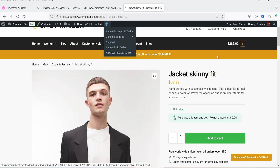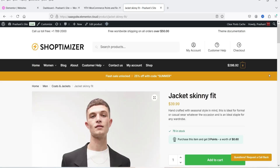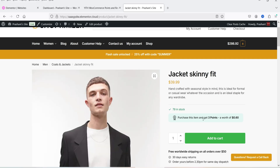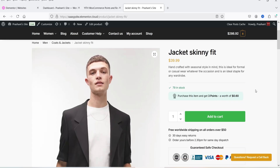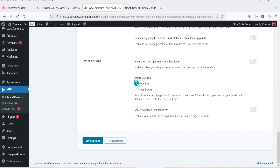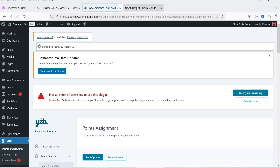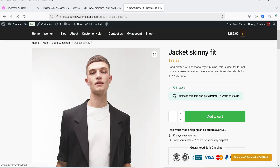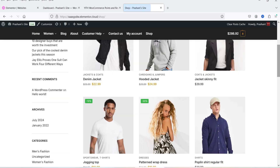After refreshing, you'll see: for $39.99 the customer now gets three points (rounded down because it's not quite $40), worth $0.60. If I change to round up and save the options, then refresh, the message now reads: 'Purchase this item and get four points worth $0.80.' So if they purchase this product they get a $0.80 discount on their next purchase.